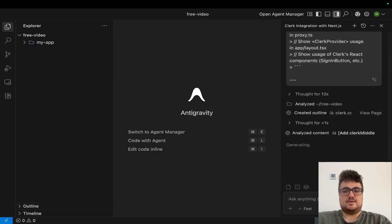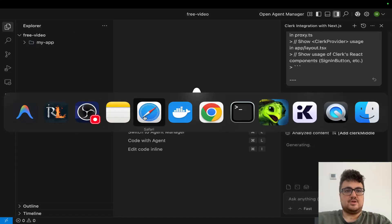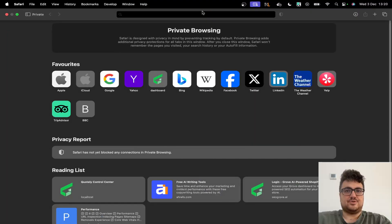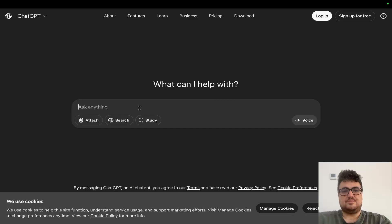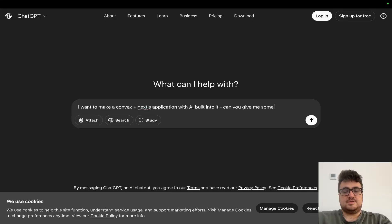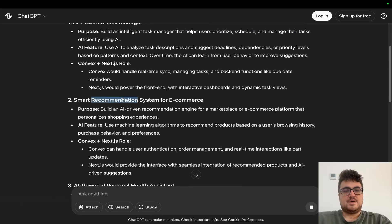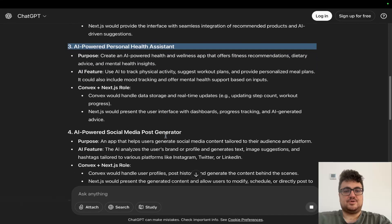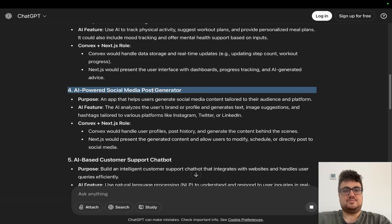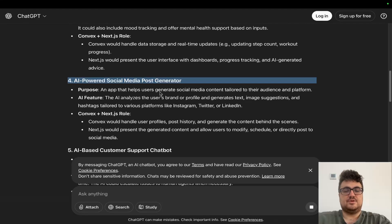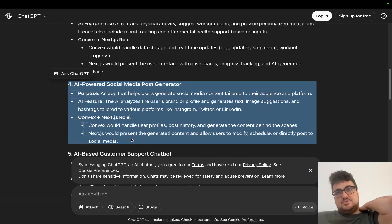While this is running, let's open a free version of ChatGPT in a private window because we're doing everything for free today. I want to brainstorm some ideas - I want to make a Convex plus Next.js application with AI built into it. The first option as usual is a task manager. There's also smart recommendation for e-commerce, AI-powered personal health assistant, and an AI-powered social media post generator - now that is a good idea that we can almost definitely achieve.